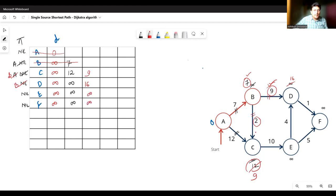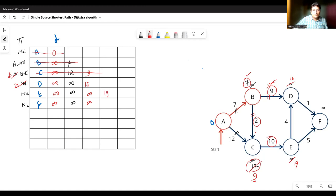After this we once again delete the minimum distance vertex, which is vertex C. From C there is only one connection: C to E with cost 10. For reaching up to C we require distance nine. For reaching up to E we require nine plus ten, which is 19. So 19 is the new distance of vertex E. Since E has been explored from vertex C, its predecessor is set as C. For the rest of the vertices the distance remains the same.